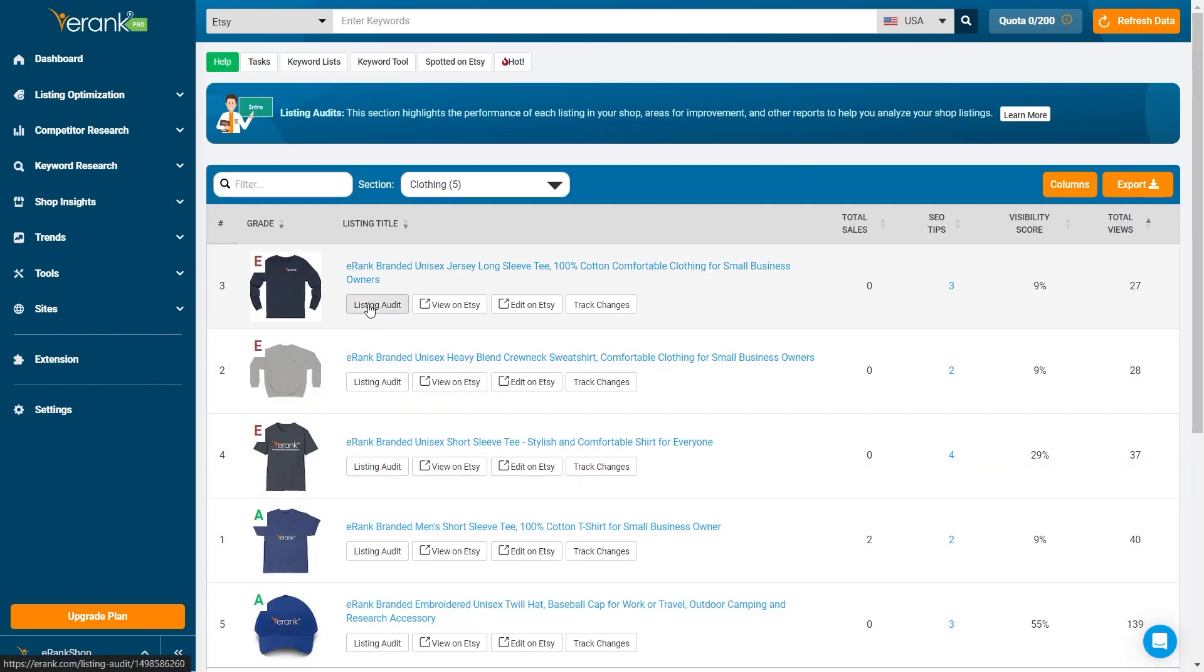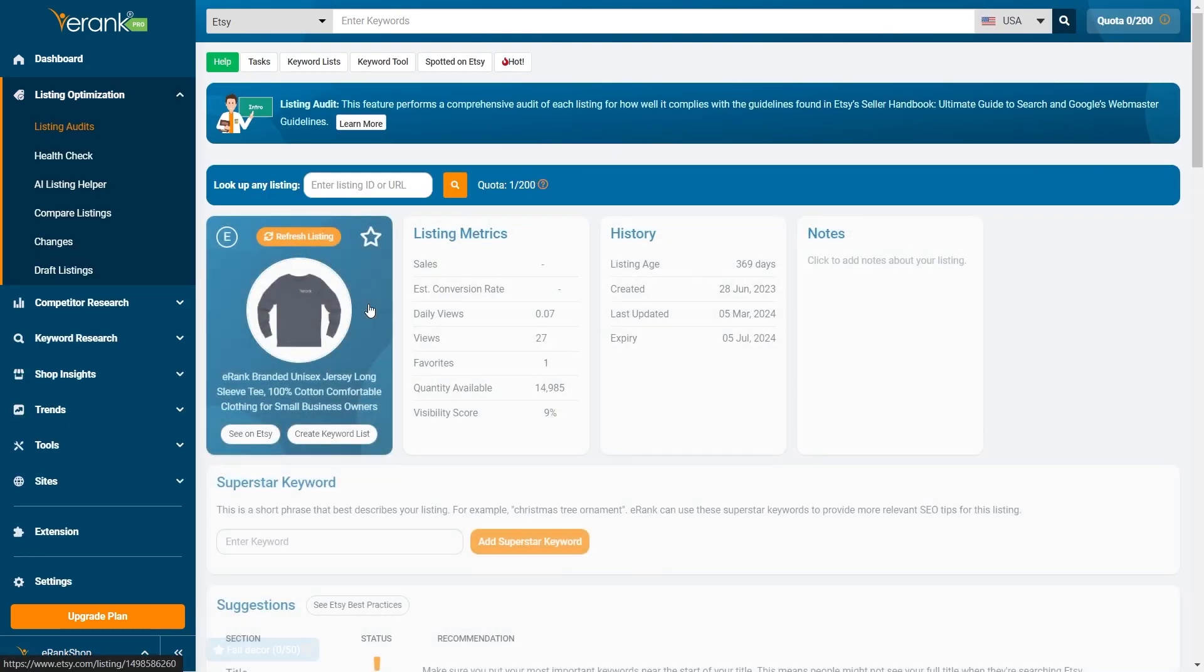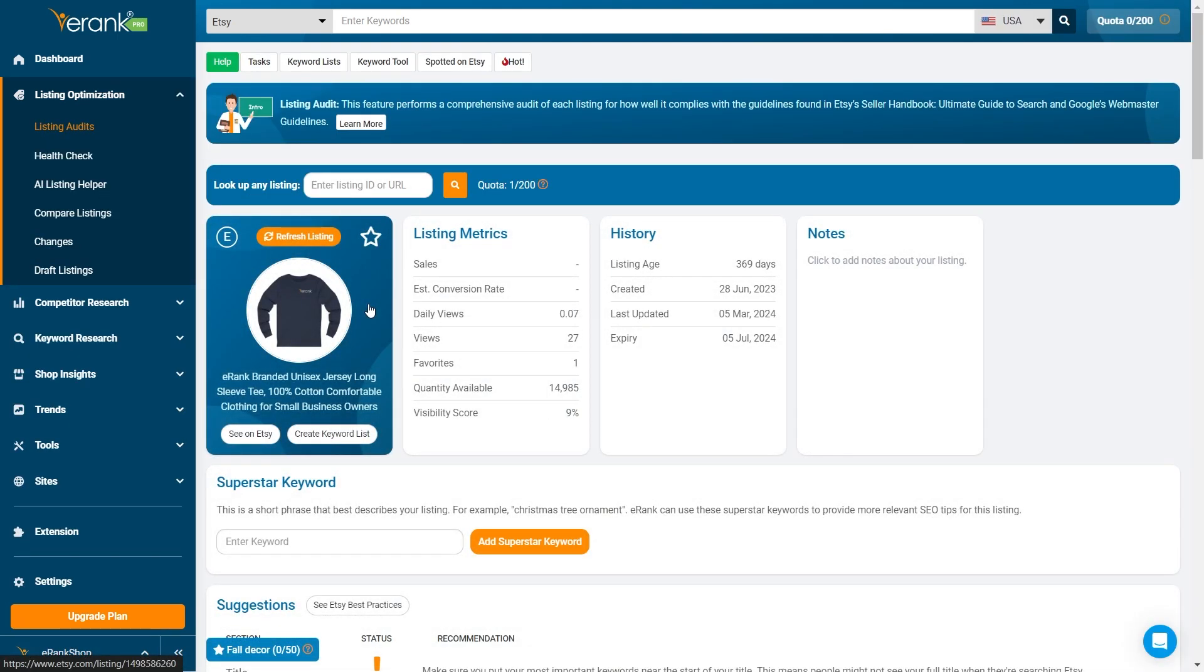To dive deeper into a specific listing, click Listing Audit next to the listing you want to analyze. Here you will find several important sections.